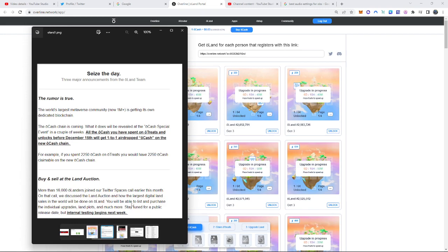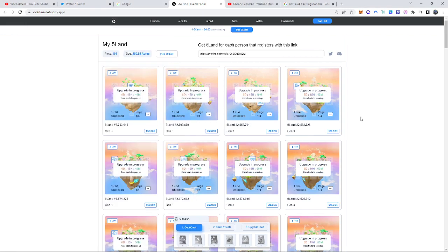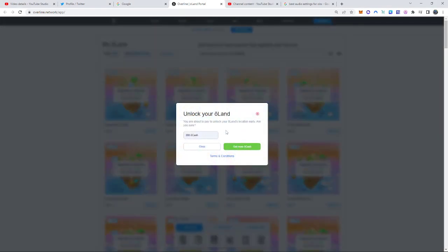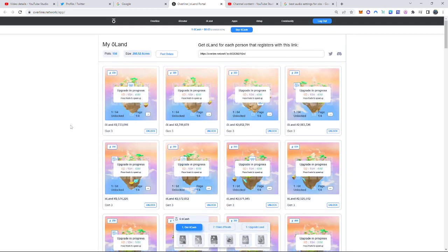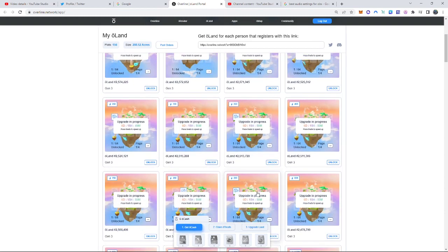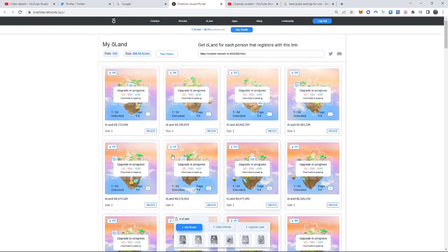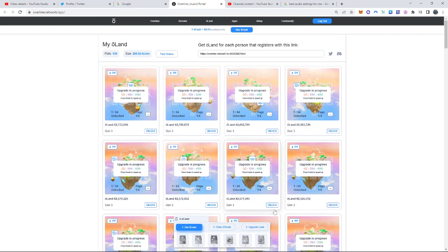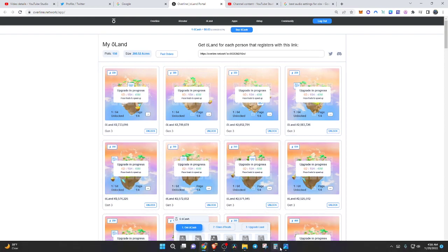Now, the internal testing begins next week. Now, what they mean by the unlock feature is this: You can spend $200 Ocash now by revealing your location of your land. Of course, you need to buy Ocash. You can buy with crypto or you can use your debit or credit card. Up to you guys. As you guys see on the screen, all of my lands are being upgraded. There's a big reason behind why, and I'll go into the details about that right now.